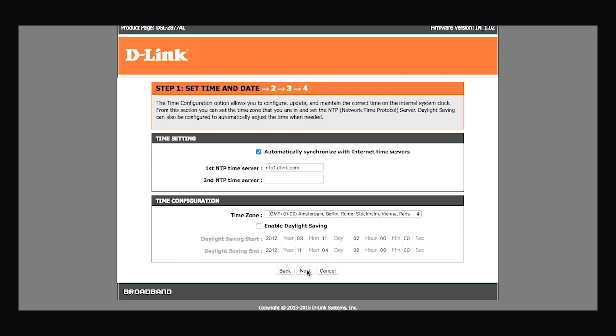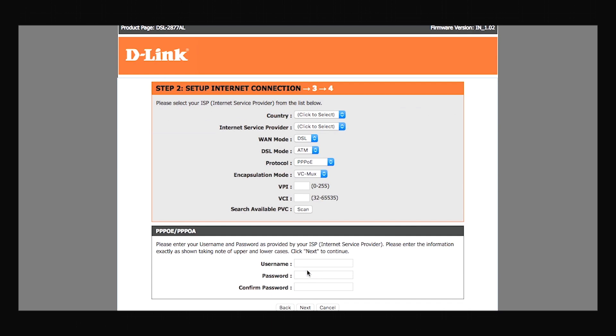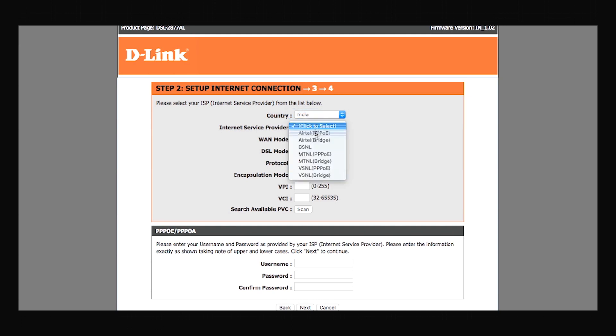On this page, you will be entering your internet settings. We start with selecting our country, then select your internet service provider from the drop down menu. Once you select your provider, your protocol will be automatically set.